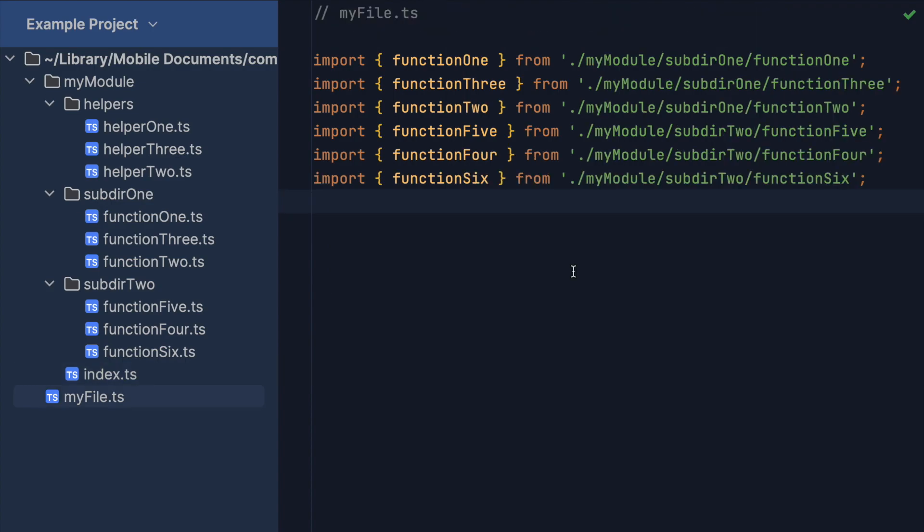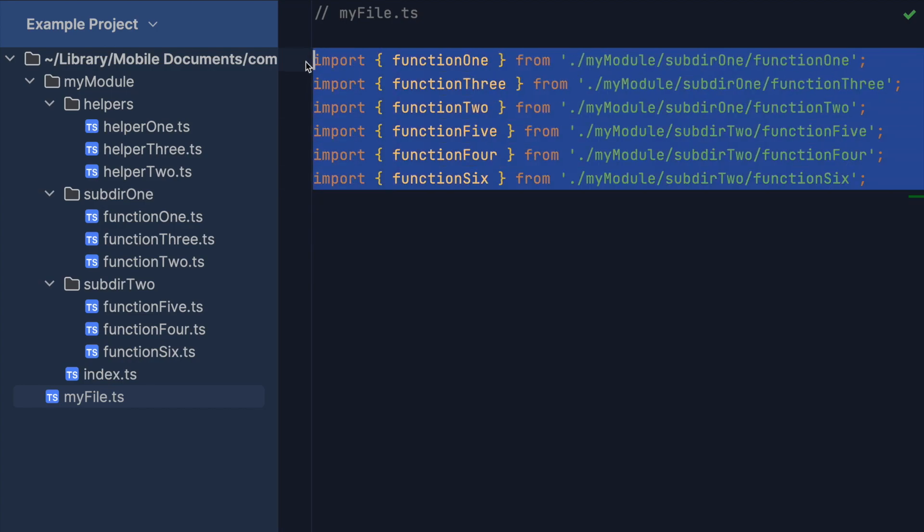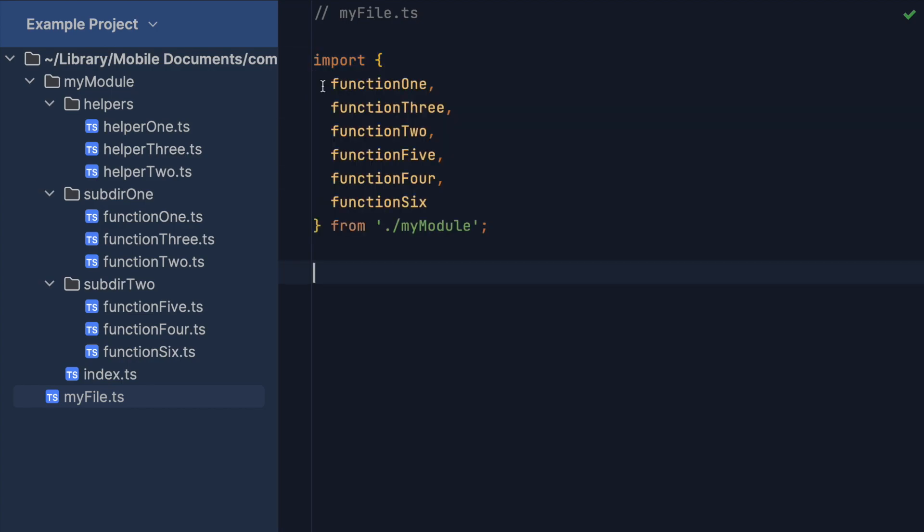Now, if we go back to myfile.ts, we can safely discard the subpaths after the initial reference to our module. Note that the previous imports are still valid, but using them would defeat the purpose of using an index file, so don't do that.